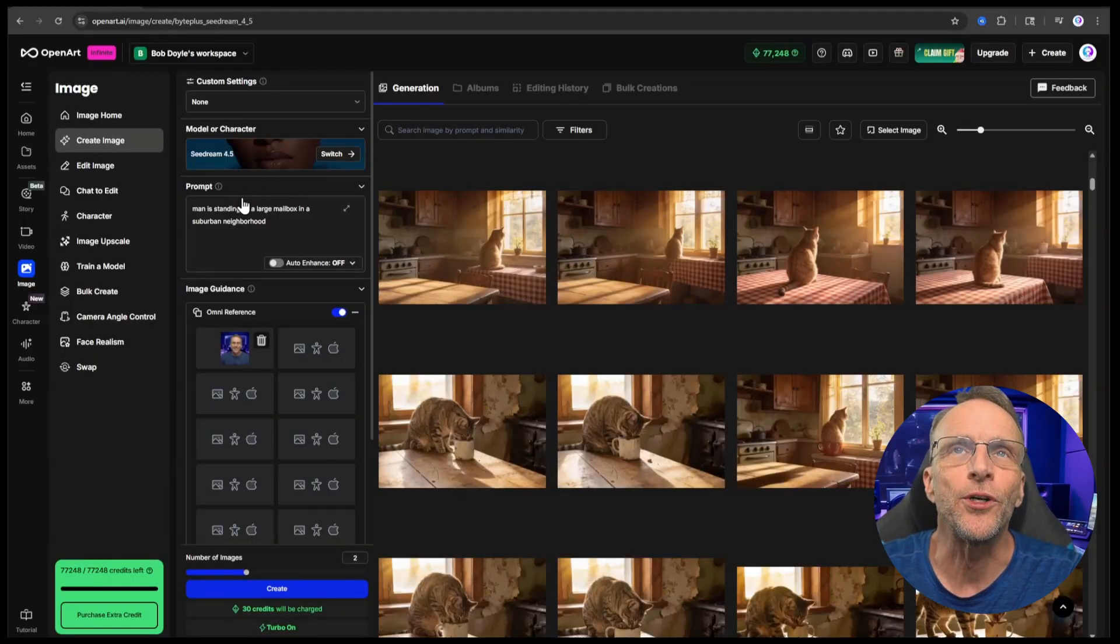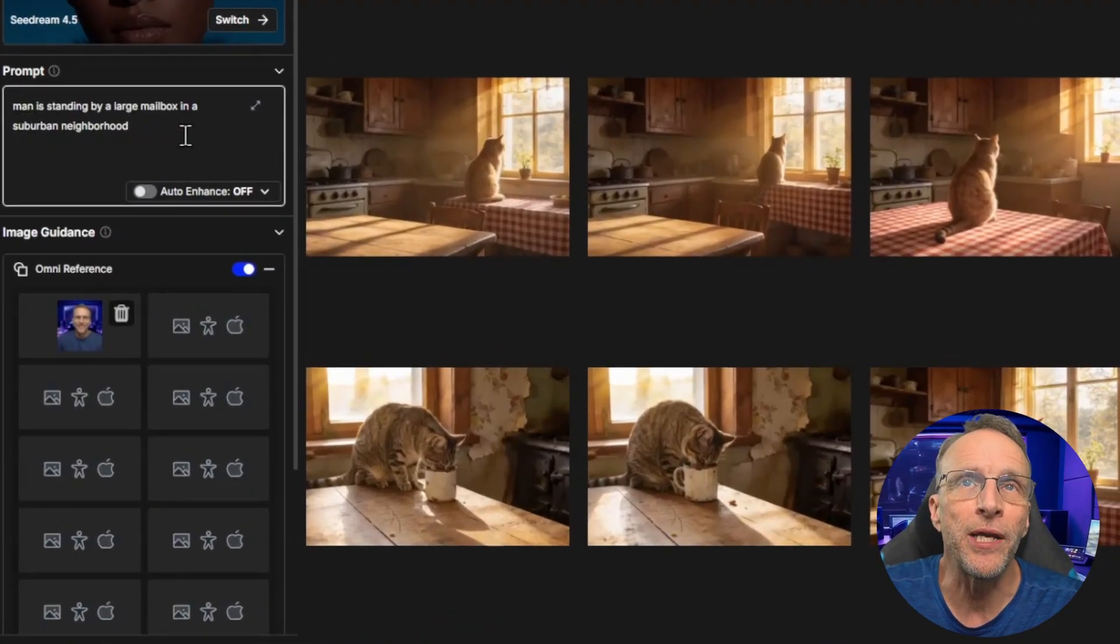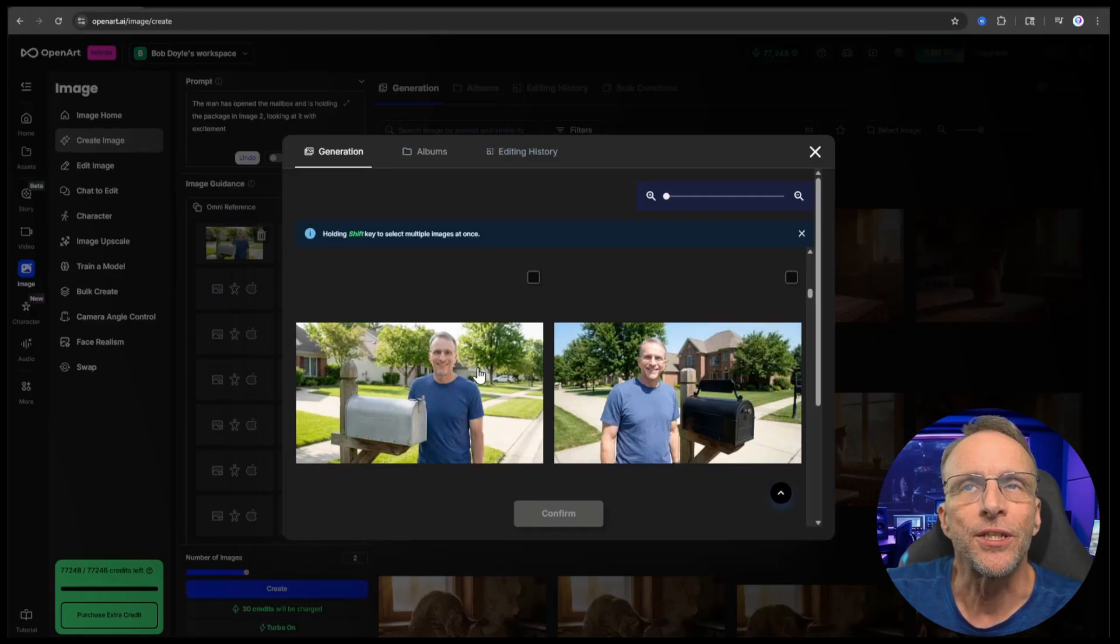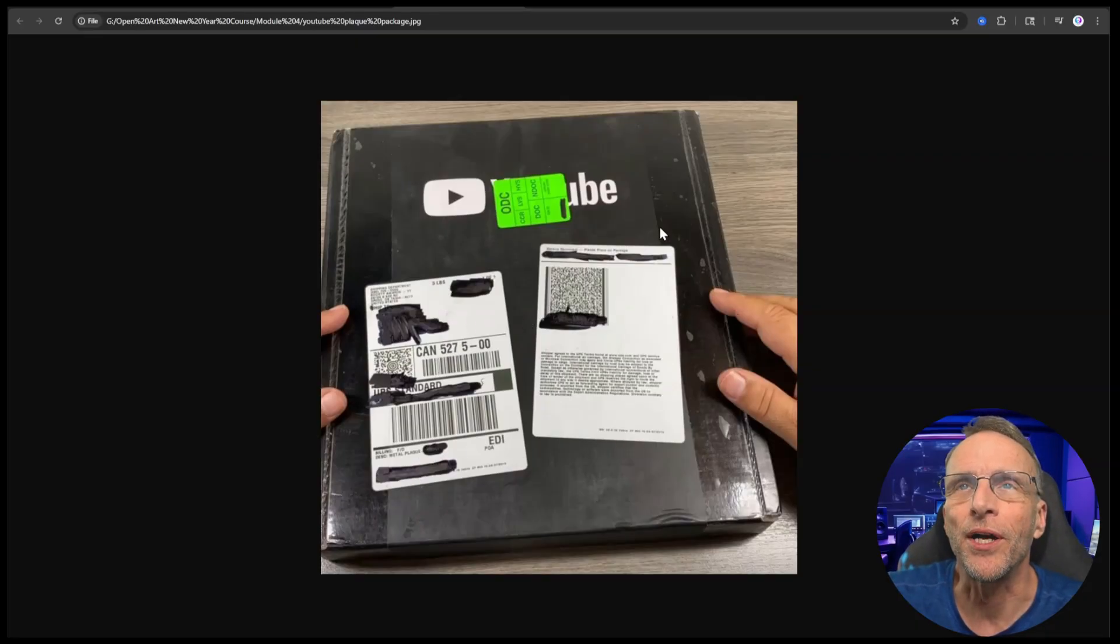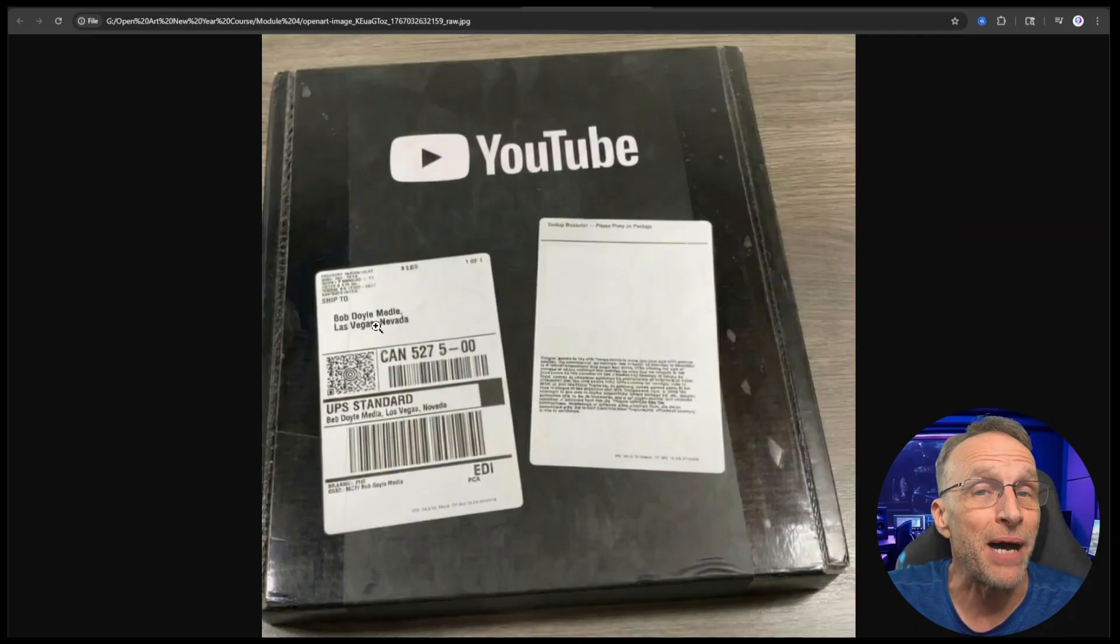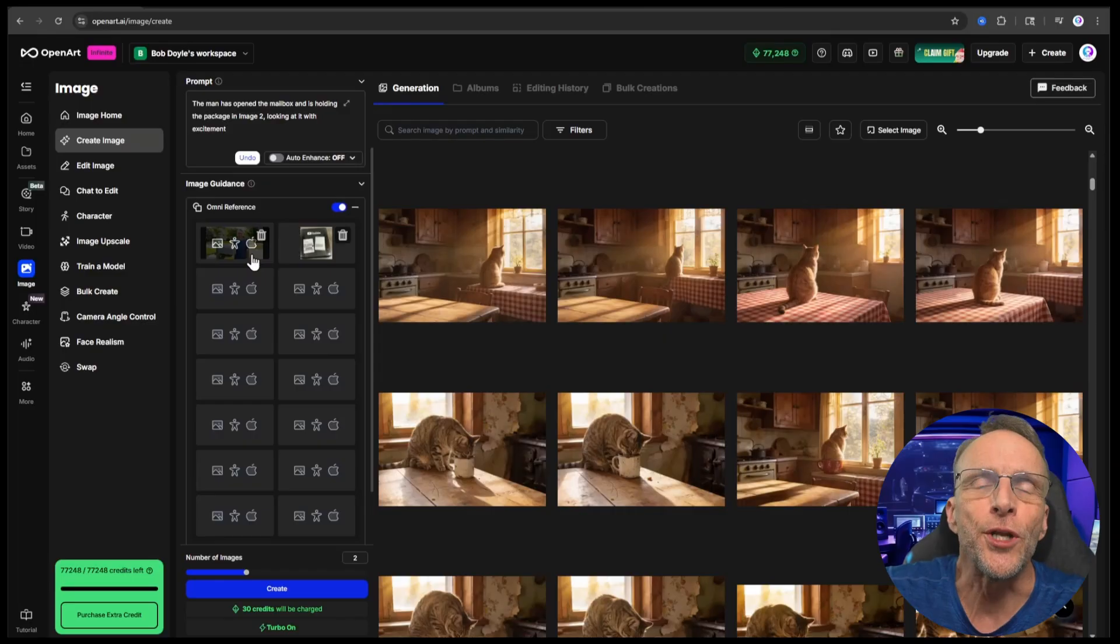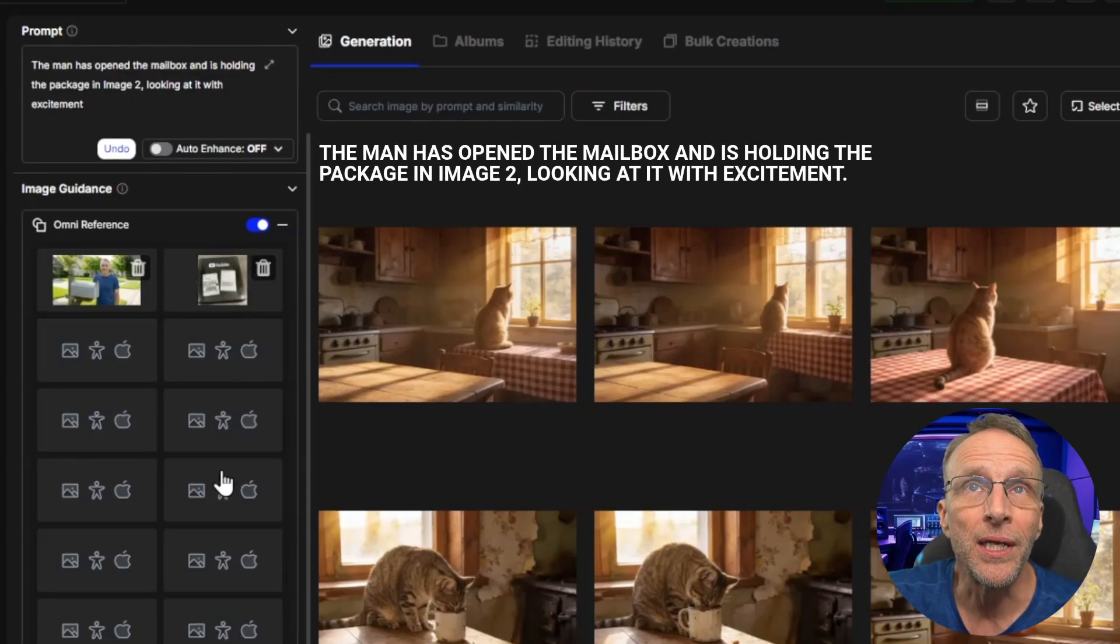I'm here in the image creation module of OpenArt. I've chosen the SeaDream 4.5 model and I've dragged in an image reference picture of myself. The prompt is, man is standing by a large mailbox in a suburban neighborhood. I've chosen my output settings to be 16:9 aspect ratio. Next, I want to have a picture of me holding the package from YouTube that I pulled out of the mailbox. So from my history, I just pull in the image that I chose and I found a picture of what this package looks like and I used the techniques that we talked about in module two to edit the images with natural language. That way I was able to get rid of the label, change the address to Bob Doyle Media, get rid of all of the black marks. Now I have a nice clean version of this package.